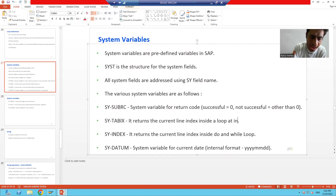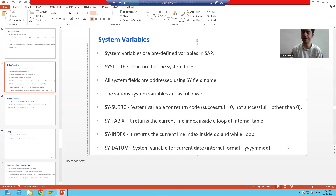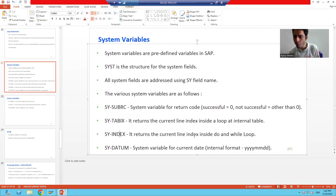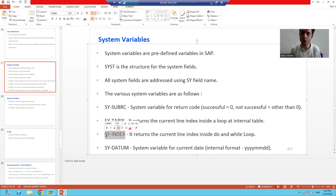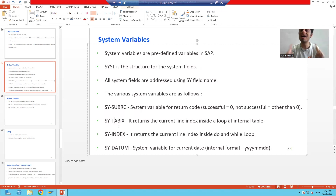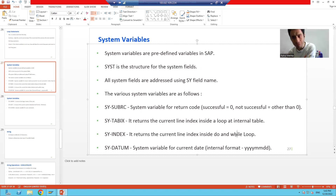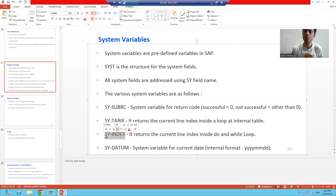The LOOP AT internal table topic has not been covered yet, but when we cover it in the future, we will check SY-TABIX at that time. For now, if you want to check the current line index in a DO or WHILE loop, use SY-INDEX. Many people mistakenly use SY-TABIX in DO and WHILE loops — but that variable will never give the correct current line index in those loops. We'll see this practically so you can fully understand.